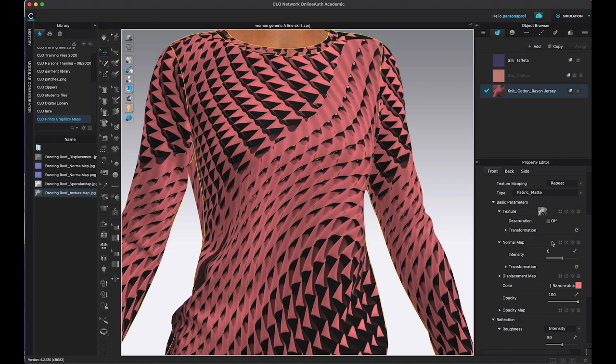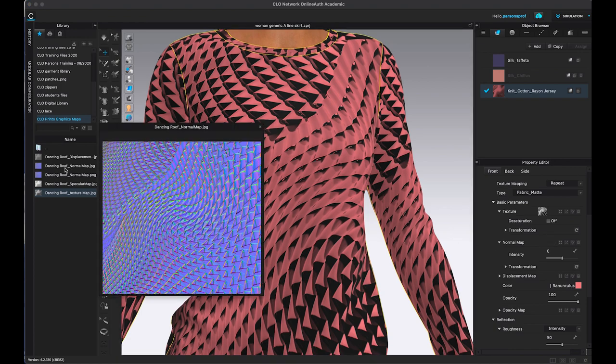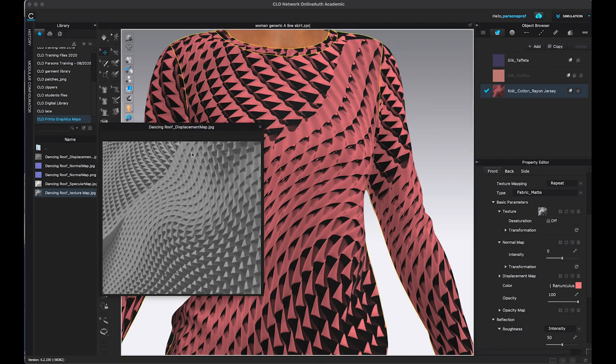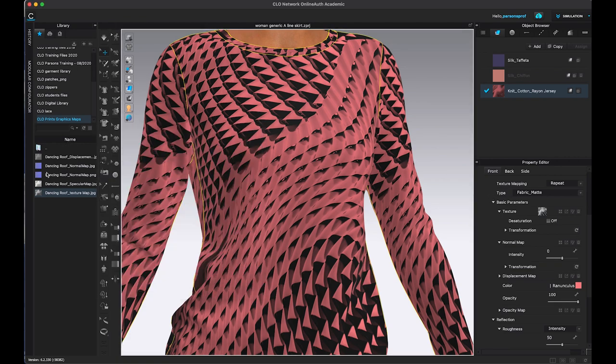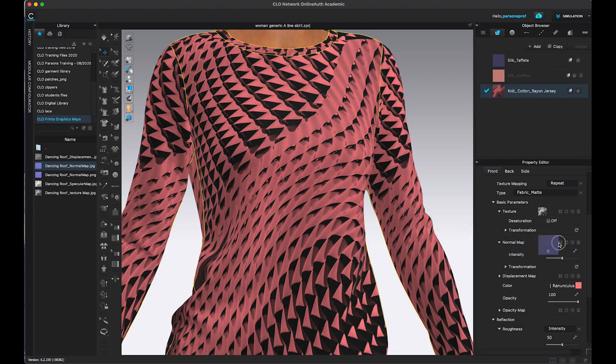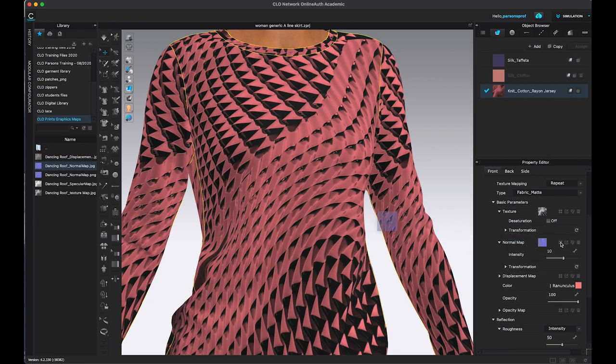Normal map also called a bump map creates a surface texture. It looks purple like this. And it does not change the mesh or the geometry. It just gives you an illusion of bumpiness. It gives you an illusion of height. So let's see what happens when we bring this map here. So I'm going to use the JPEG image, and I'm going to bring it and drop it in the normal map.